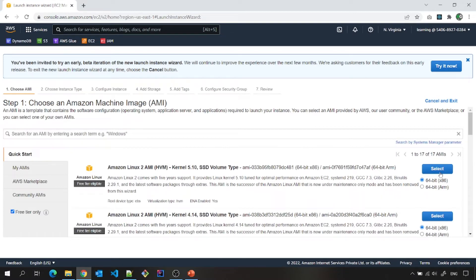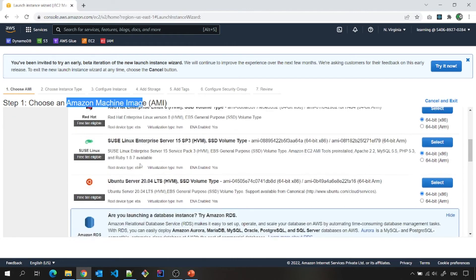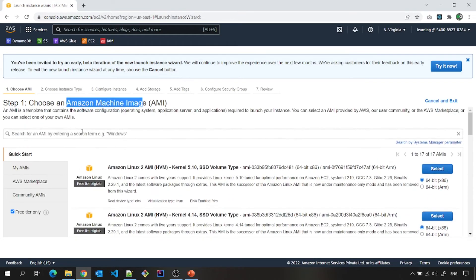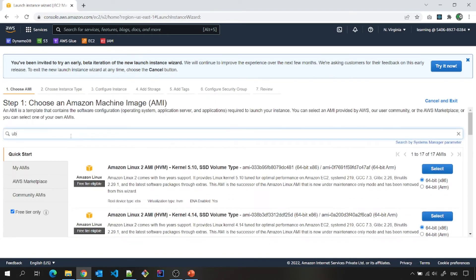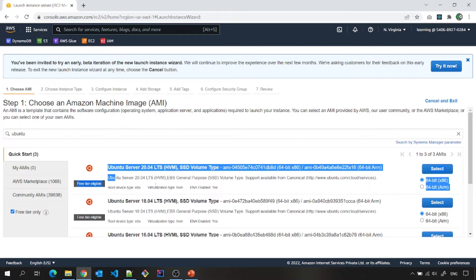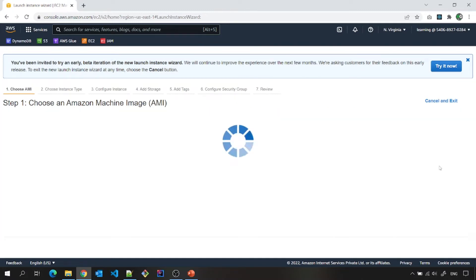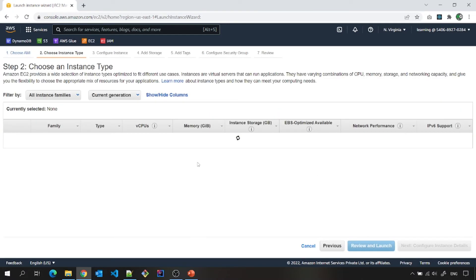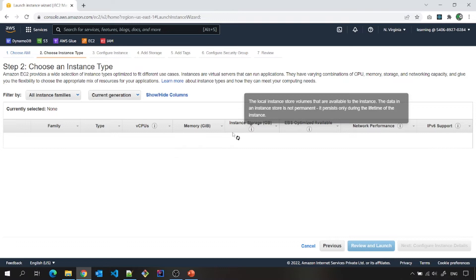So if you see here, it is Amazon machine image or I will select, let us say I will search Ubuntu. So this is Ubuntu server free tier eligible. I will select from here.